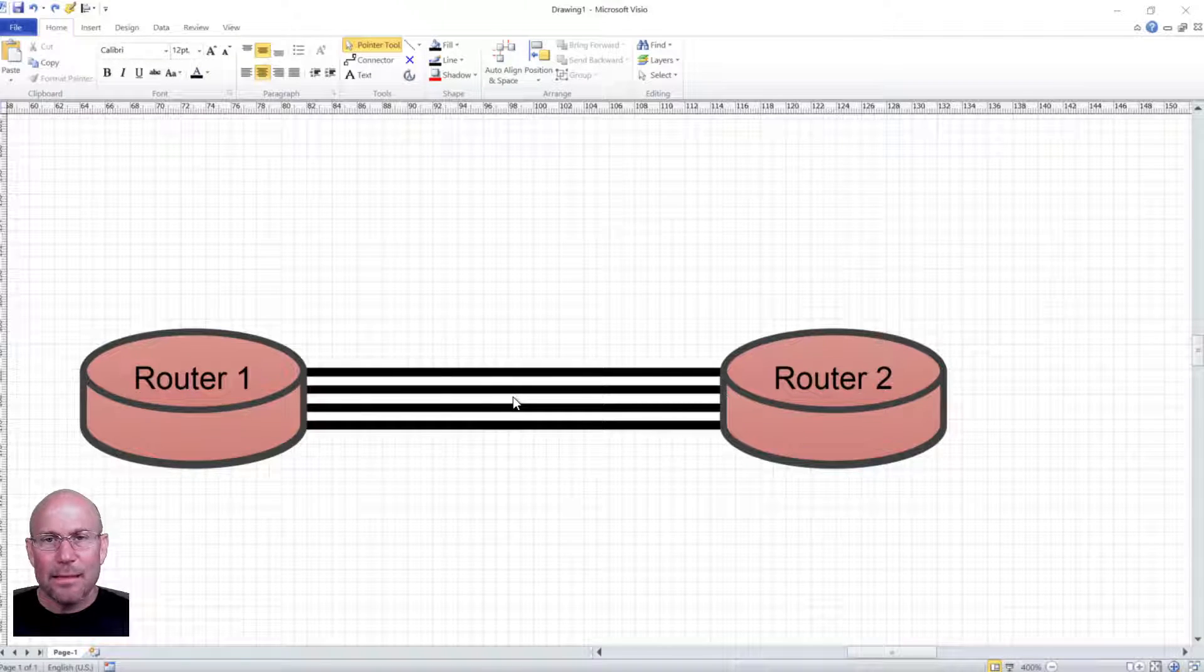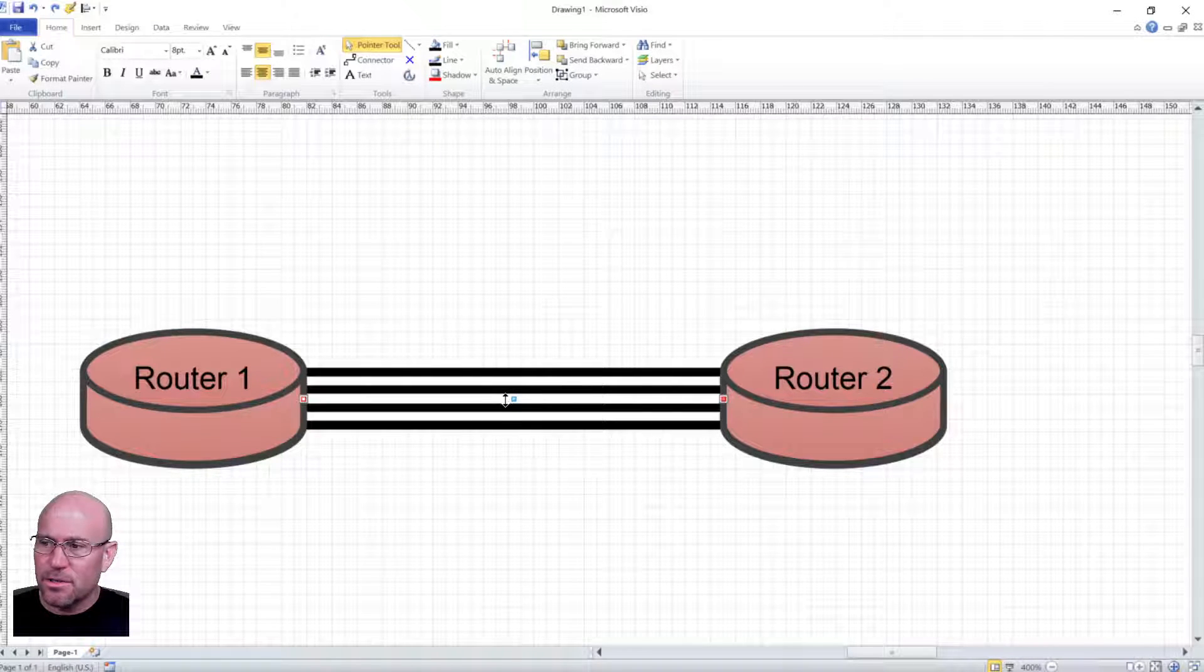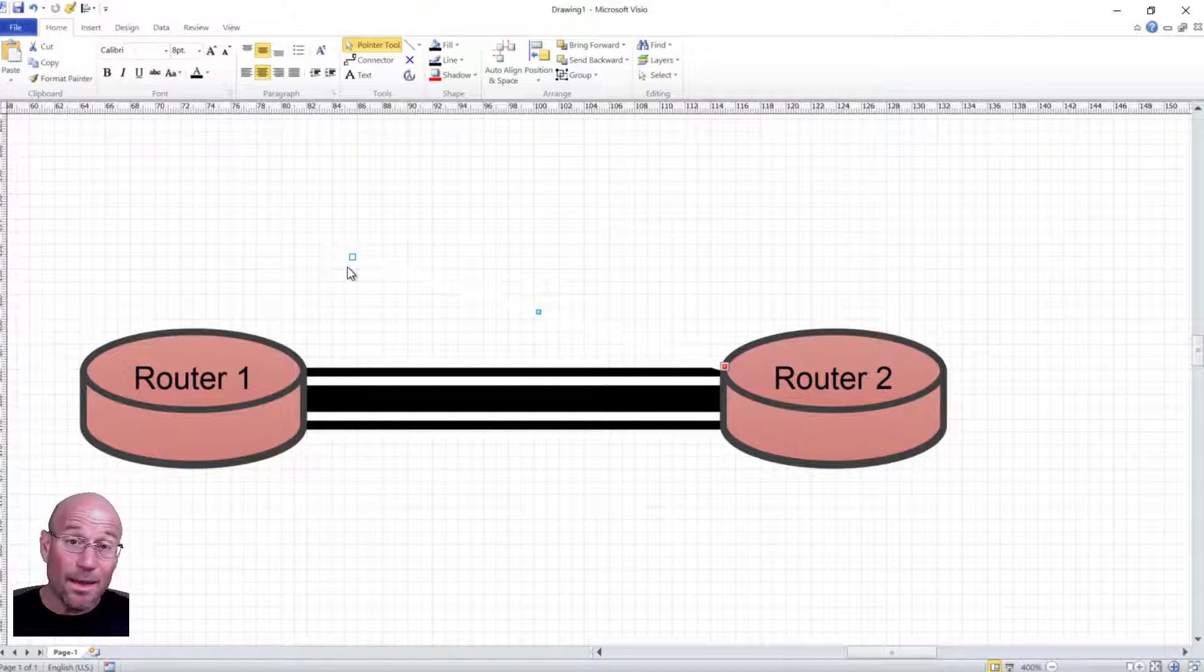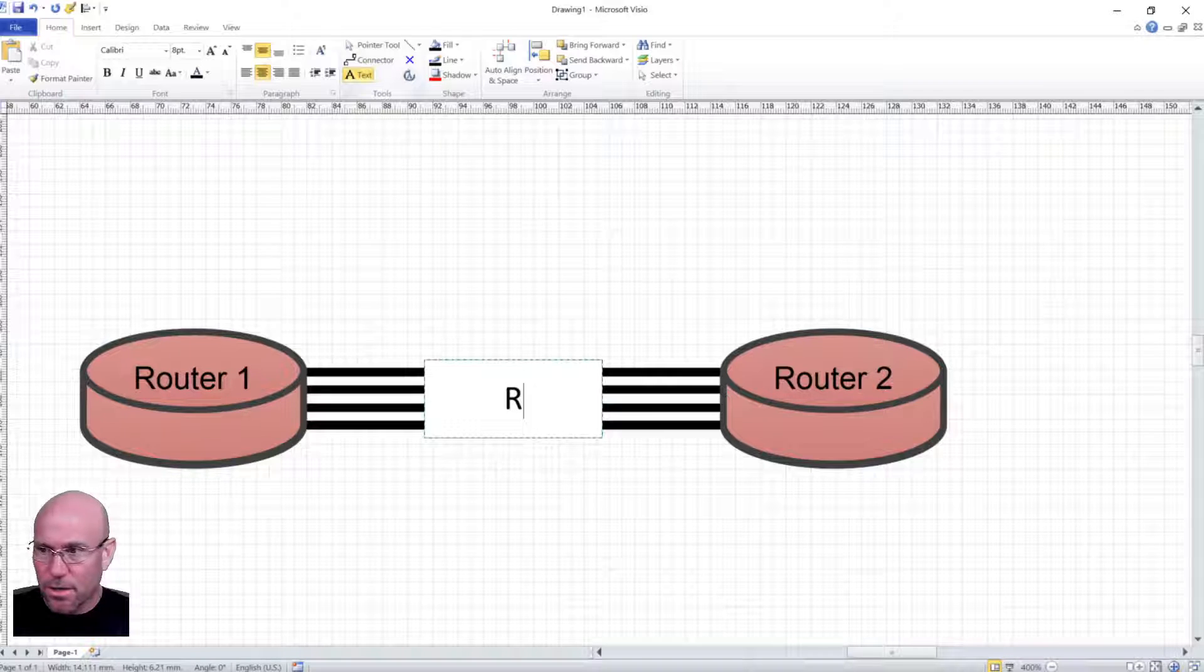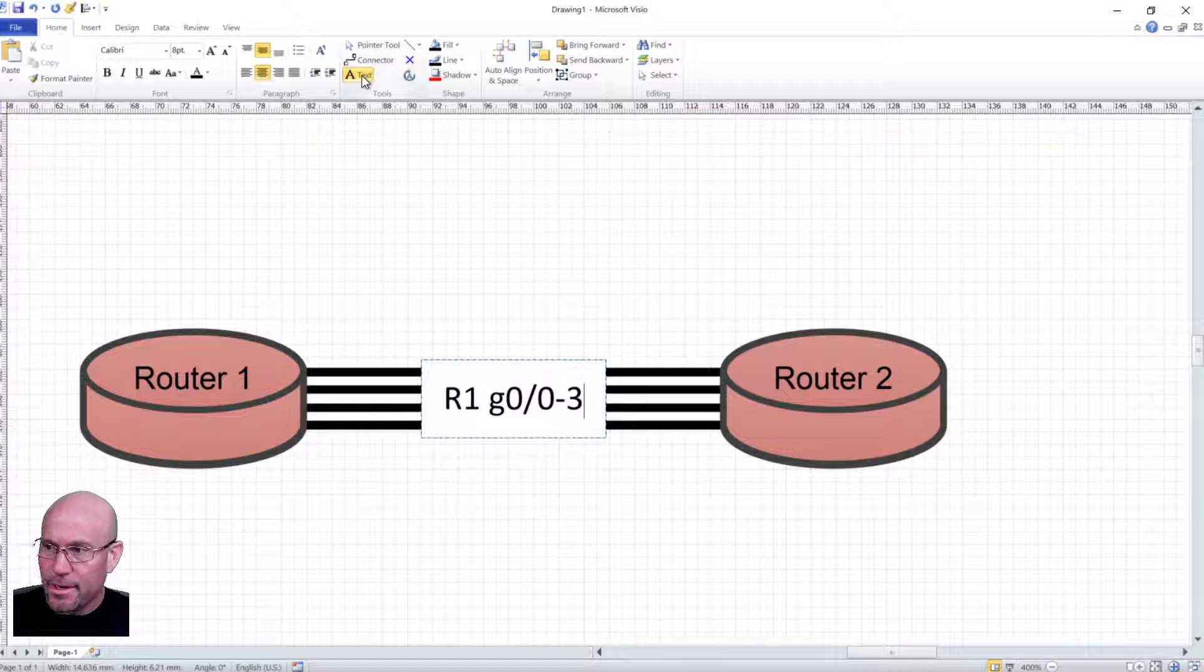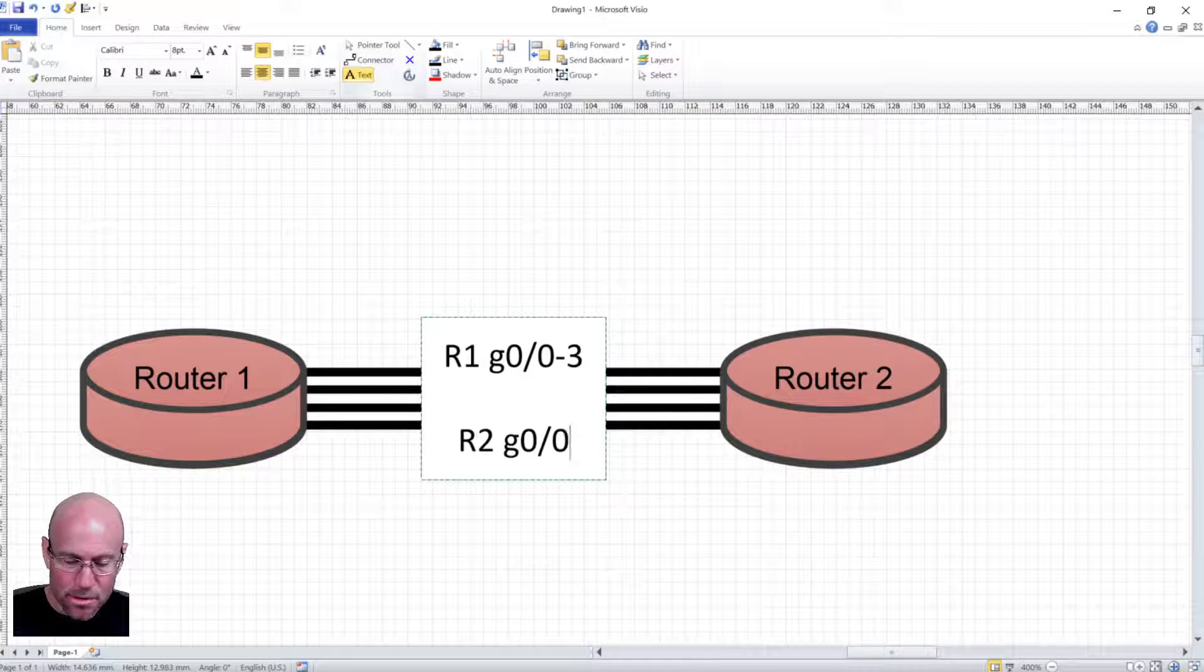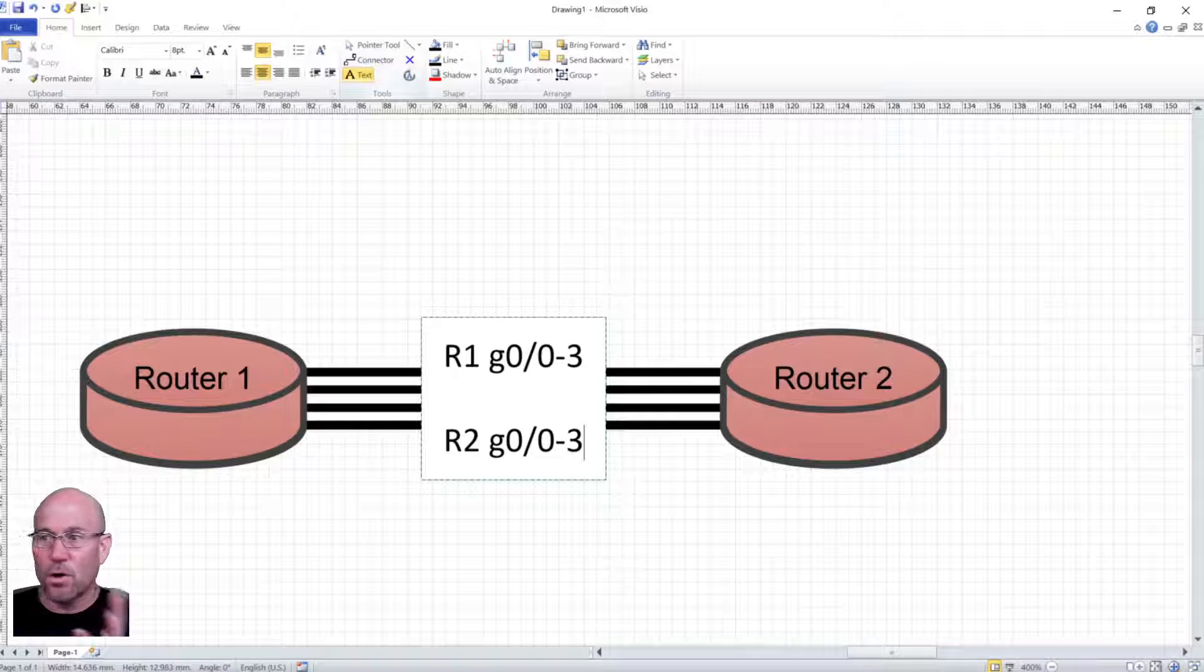One more thing before we complete this video. Labeling. Labeling is a big deal. How do you label these different lines? Well, to be symmetric and centered, I would select the center line. You know it's selected if you move it out of the way. Hit Control Z and it puts it back. Click text. Write something here like R1 gigabit 0 slash 0 through 3, R2 gigabit 0 slash 0 through 3. So links 0, 1, 2, and 3 are the four links that we have here, R1 to R2.